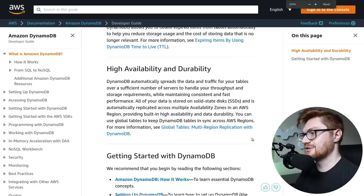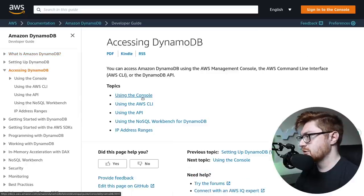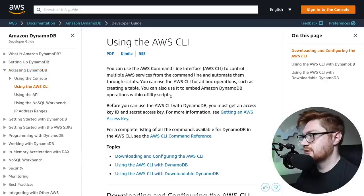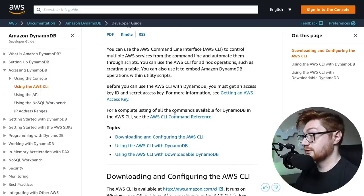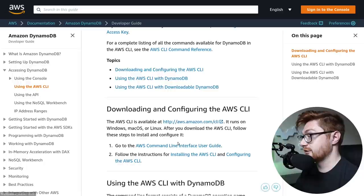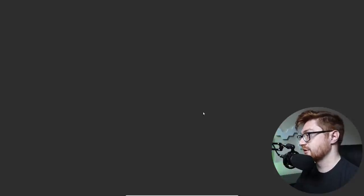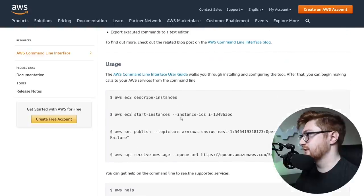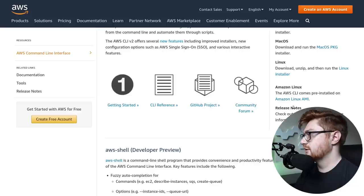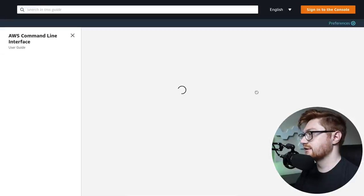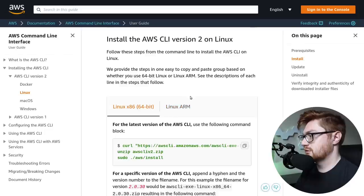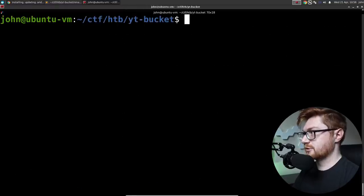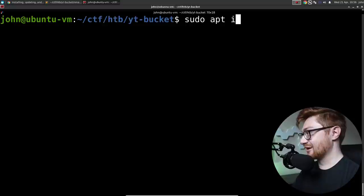Amazon DynamoDB developer guide. Accessing DynamoDB. You can access DynamoDB using the console, which I think is what we're looking at. AWS CLI or API. If we can use the AWS CLI, that might be significantly nicer and easier to use. You can access Amazon DynamoDB using the AWS Management Console, the AWS command line interface. Let me use the CLI. Downloading and configuring the AWS CLI. Download it here. It runs on Windows, Mac, or Linux. I'm running Linux right now.